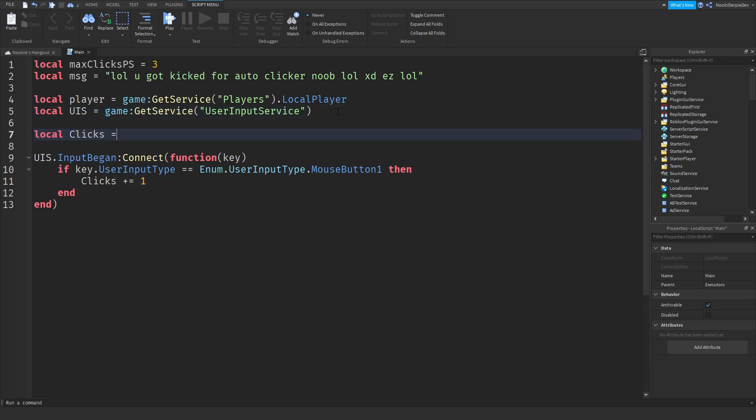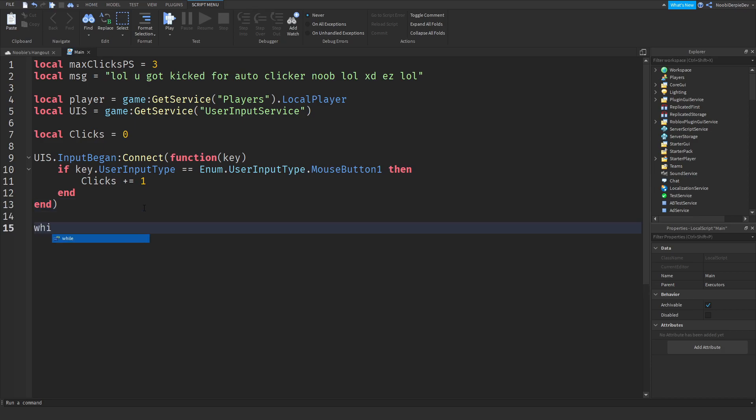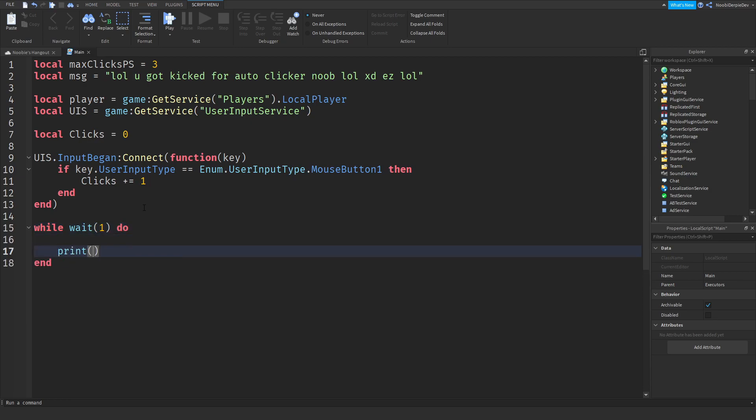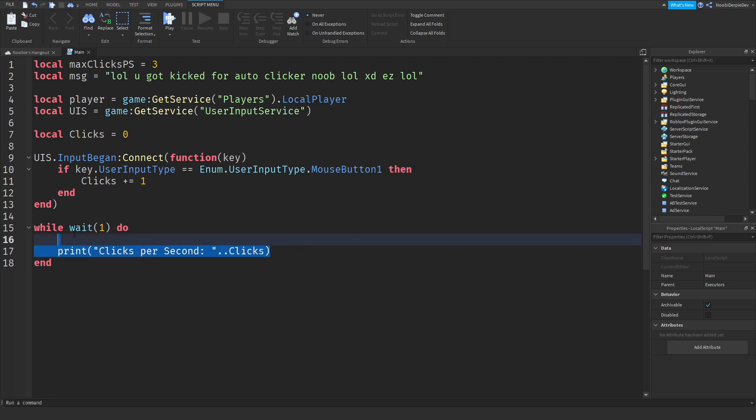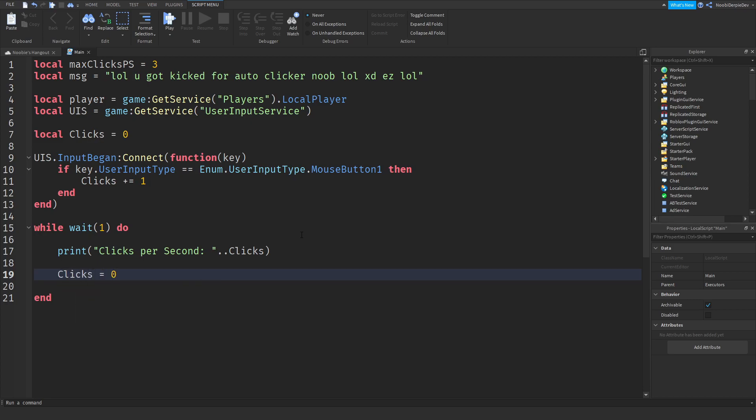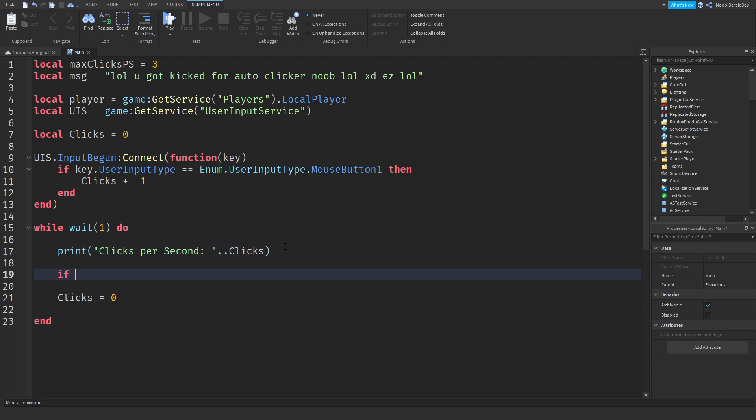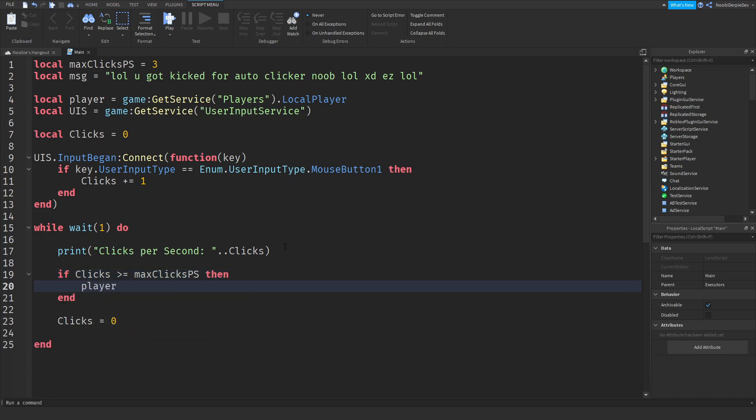So then make it very simple, while wait one do, print clicks per second. And that's going to be dot dot clicks, like this, because clicks per second. Every second, we're just going to clear it out to detect, you know. Clicks equals to zero, and over here, we're going to simply type, if clicks is above the max clicks per second, then player call on kick, and then SMG.